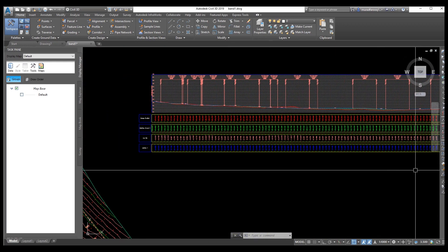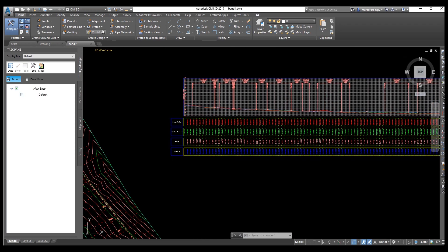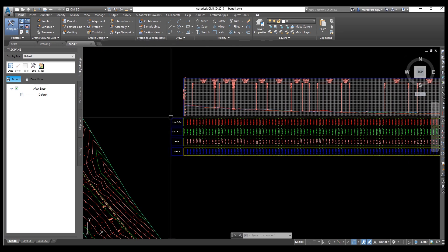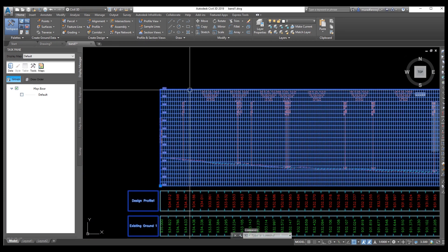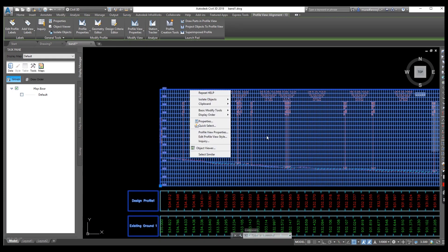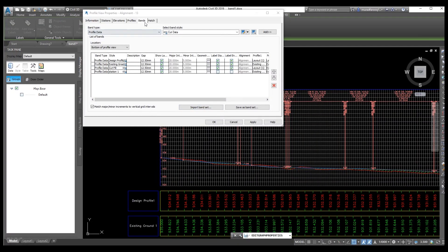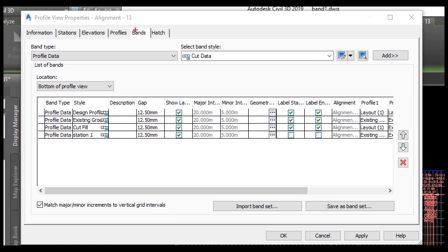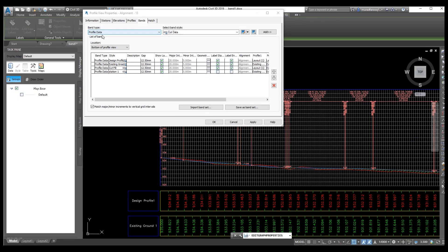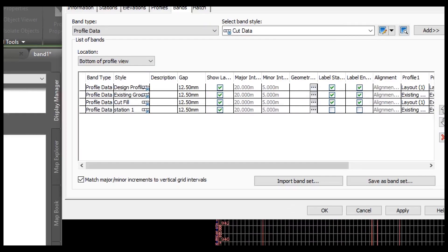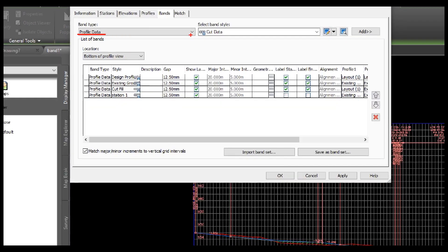As you can see, this view was already explained in the previous video — the link is in the description. Now we need to start. Just select the profile, right-click, and go to Profile View Properties. Here, the bands were already created in the previous video. You can see these bands. We just need to go into the Bands section and drag from here.